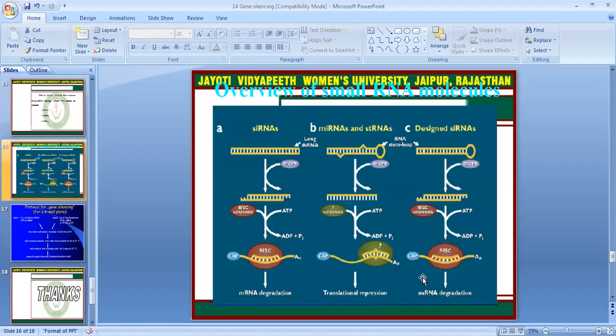Regarding the design of siRNA: siRNA is constructed to drive mRNA degradation. The pathway involves translational repression and mRNA degradation mediated by RISC complex cleavage from double-stranded RNA. ATP plays a role, along with capping of the RNA. siRNA can lead to mRNA degradation, while miRNA and stRNA lead to translational repression.